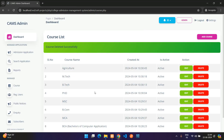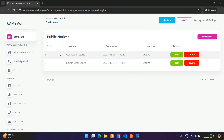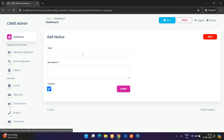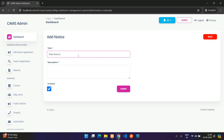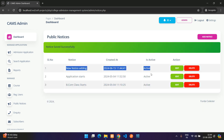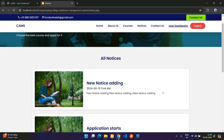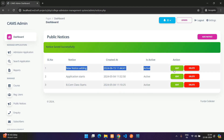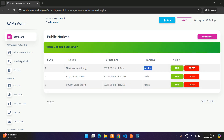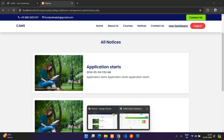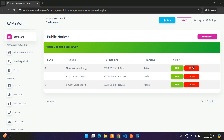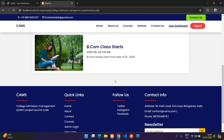In the Notices section, currently two public notices are visible. Clicking Add Notice, entering a title like 'New Notice' and a description, then submitting adds it successfully. After refreshing, the new notice appears at the top with date and time. You can also edit, set inactive, or delete notices.